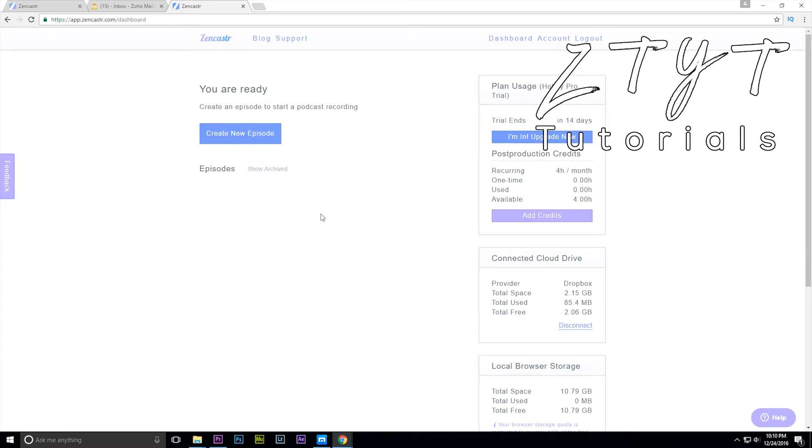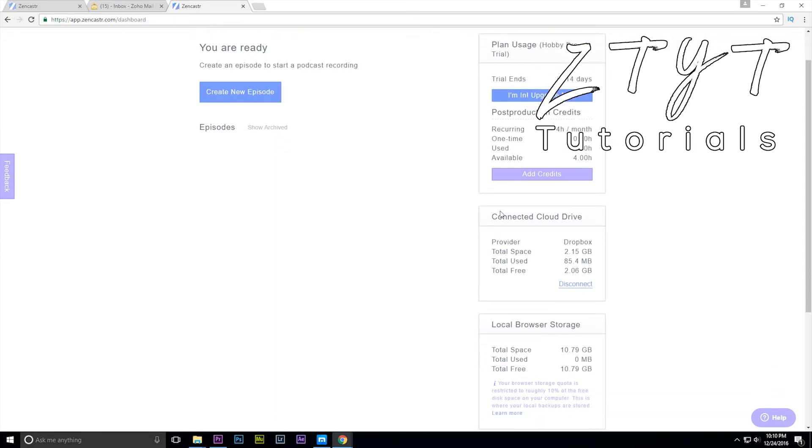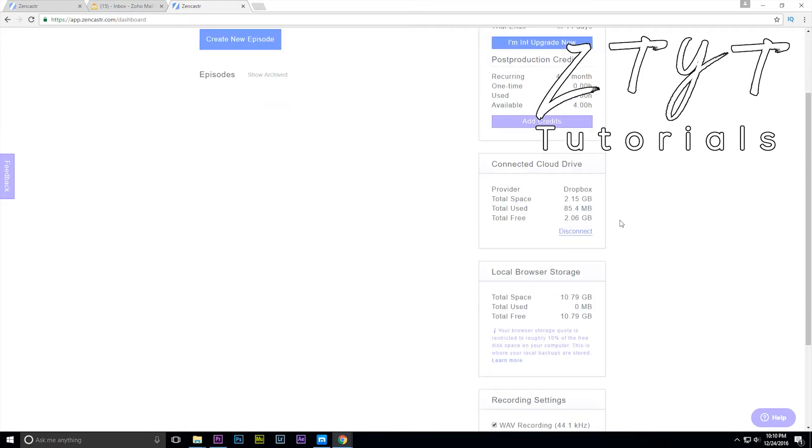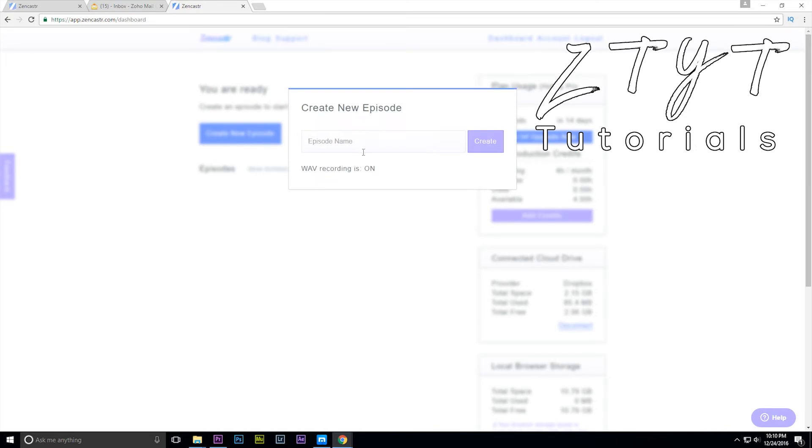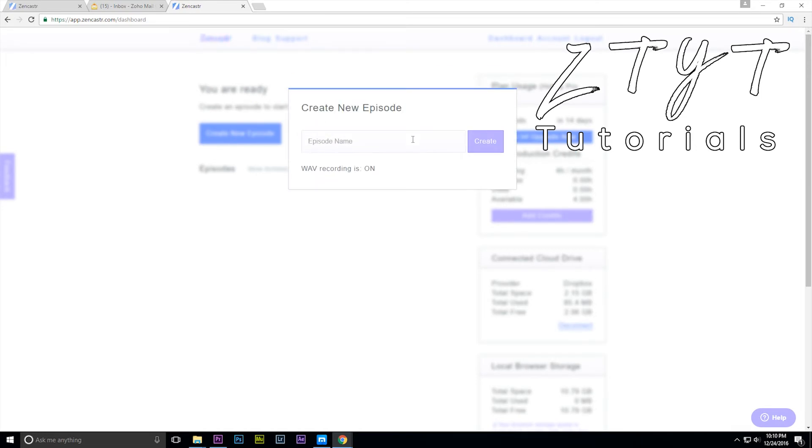So now you do not need to upgrade, you're already on a trial, but this thing will actually continue going after the trial. The trial is just to make you want to pay but you don't actually have to. You can use your cloud drive for the Dropbox or you can also use your local browser storage, not your actual browser storage, your actual hard drive storage. Click create a new episode and now you can actually make a recording name for the session you're doing. Let's say gaming, and hit create.